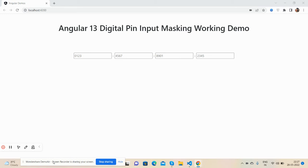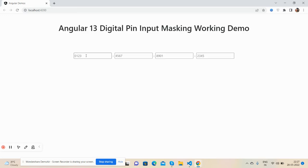So friends, here we go. See, here you can see Angular is working fine, version 13, the latest version. And you can see the four input fields, or I can say digital pin fields. Now I will add the number in it.